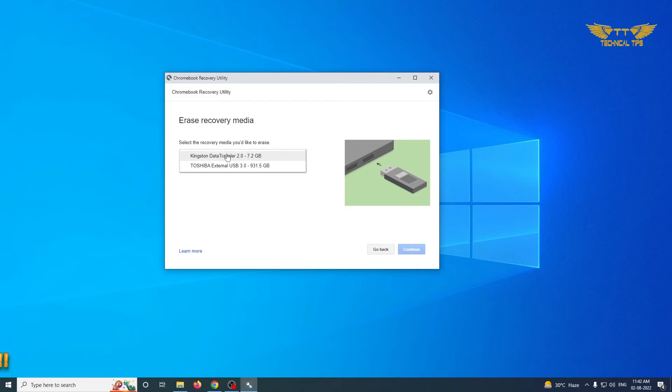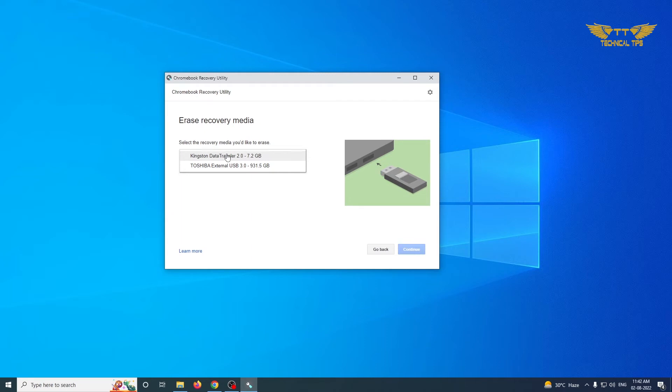Now this is the crucial part. You will have to make sure you are selecting the right drive, or it would be better if you unplug all your external drives if you have more than one USB drive connected to your computer.